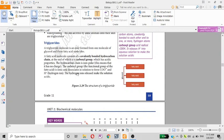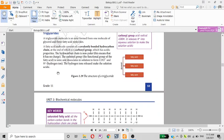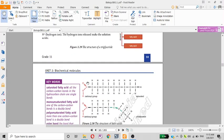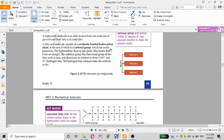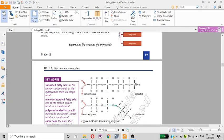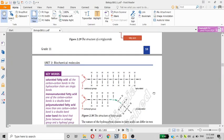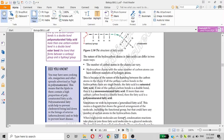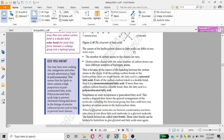The carboxyl group is ionic. The functional group of the fatty acid is ionic and dissociates in solution to form a carboxylate and hydrogen ion. The hydrogen ion release makes the solution acidic.